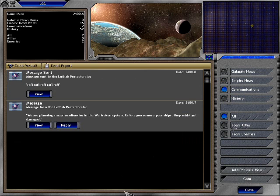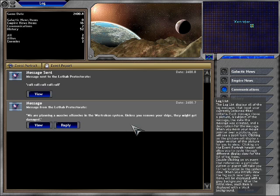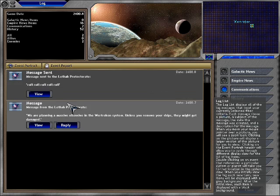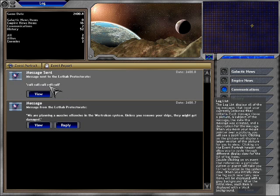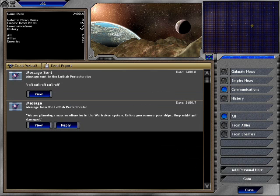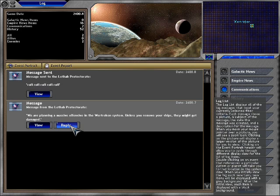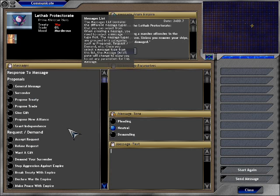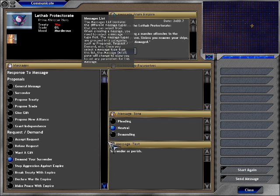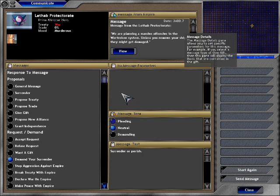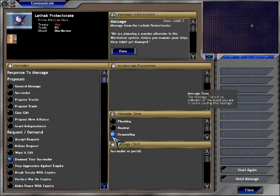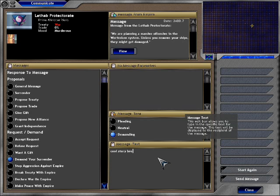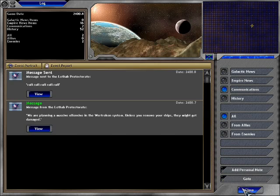Alright, communications. We're planning a massive offensive in the Trekken system. Unless you remove your ships they might get damaged. And of course my message has been sent. Reply. Let's see here. Demand your surrender! Cool story, bro. I've been watching too much Grimith lately.